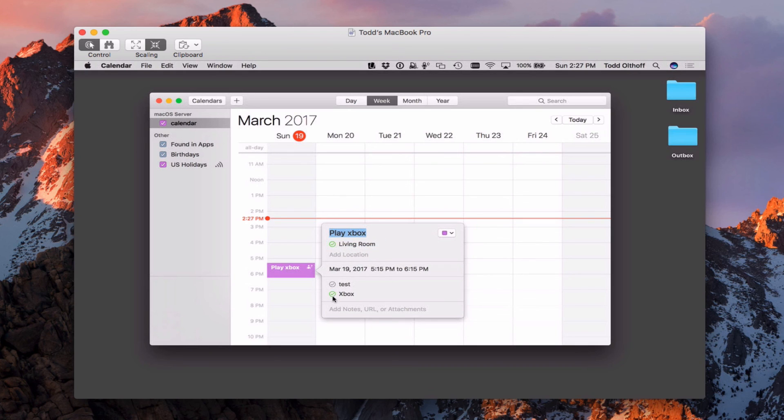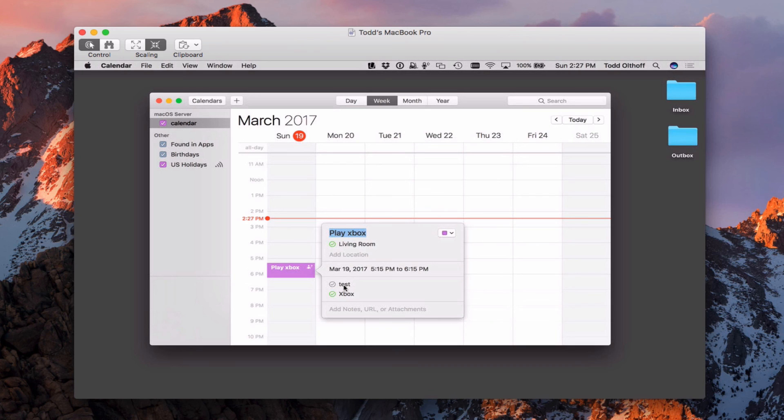They've both accepted the event because they already know that they're available for that time frame. And then when Test gets back to me as a user, then his would turn green as well once he accepted the particular invite.